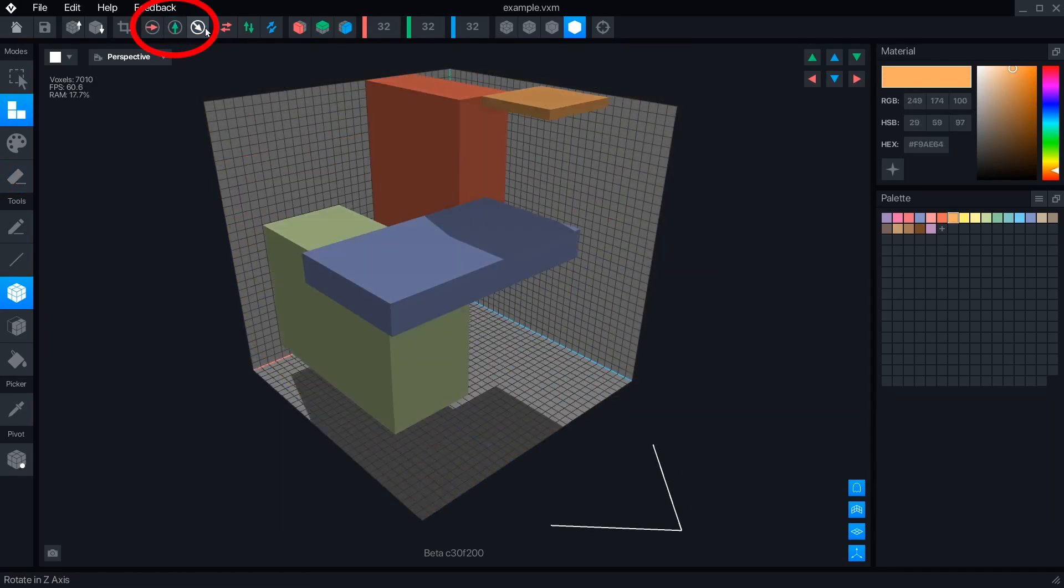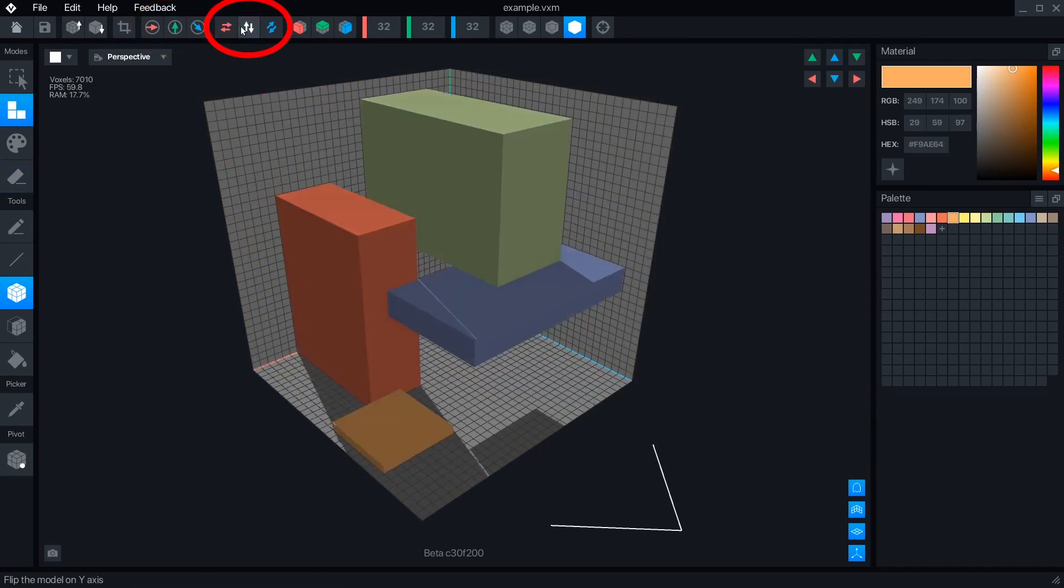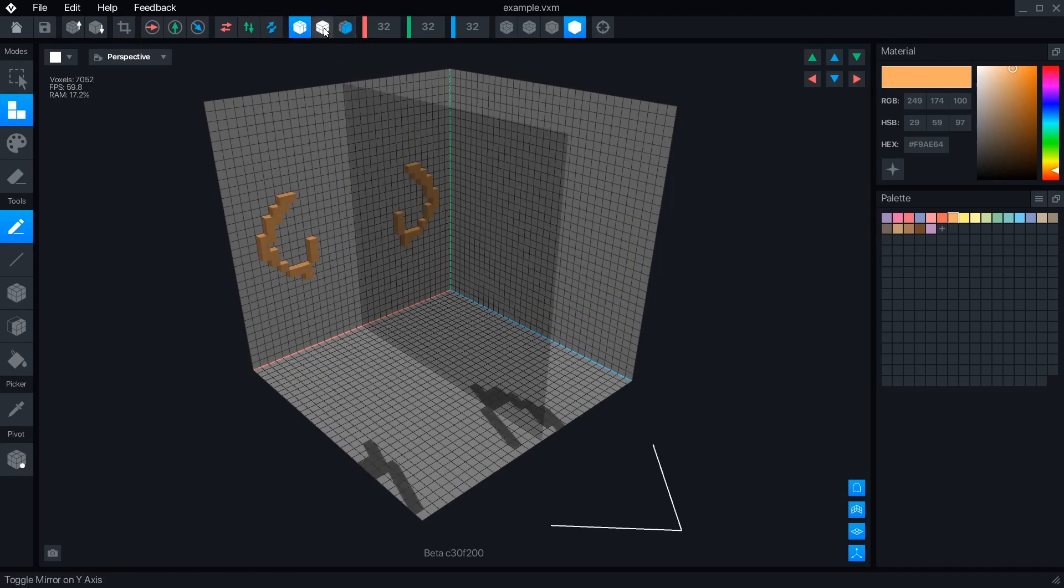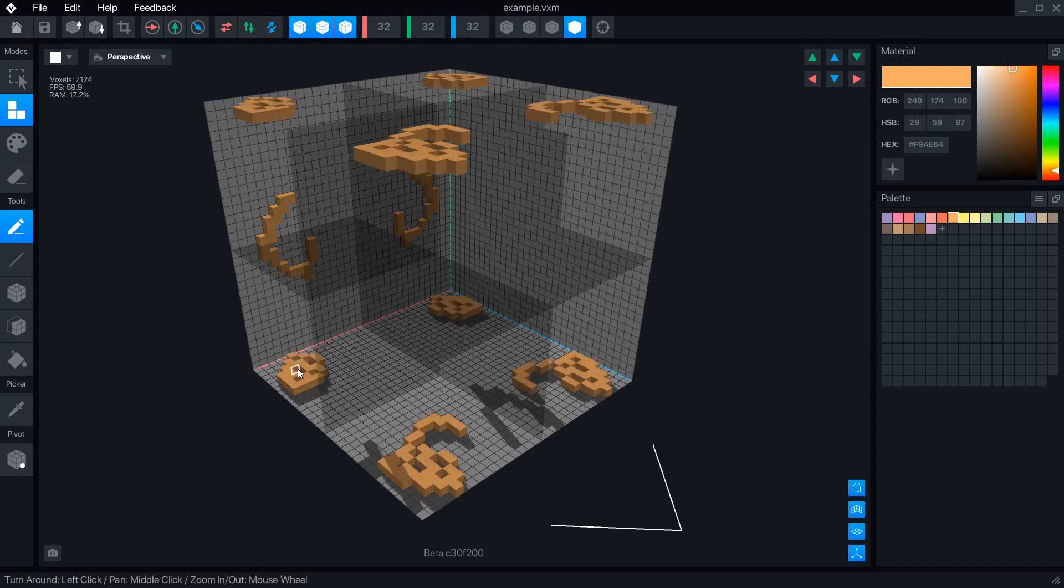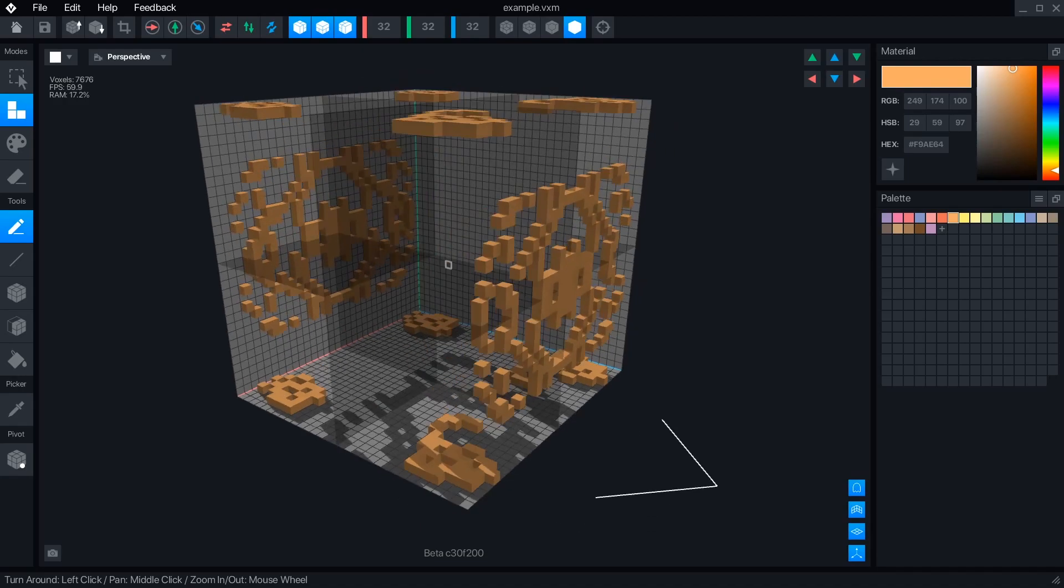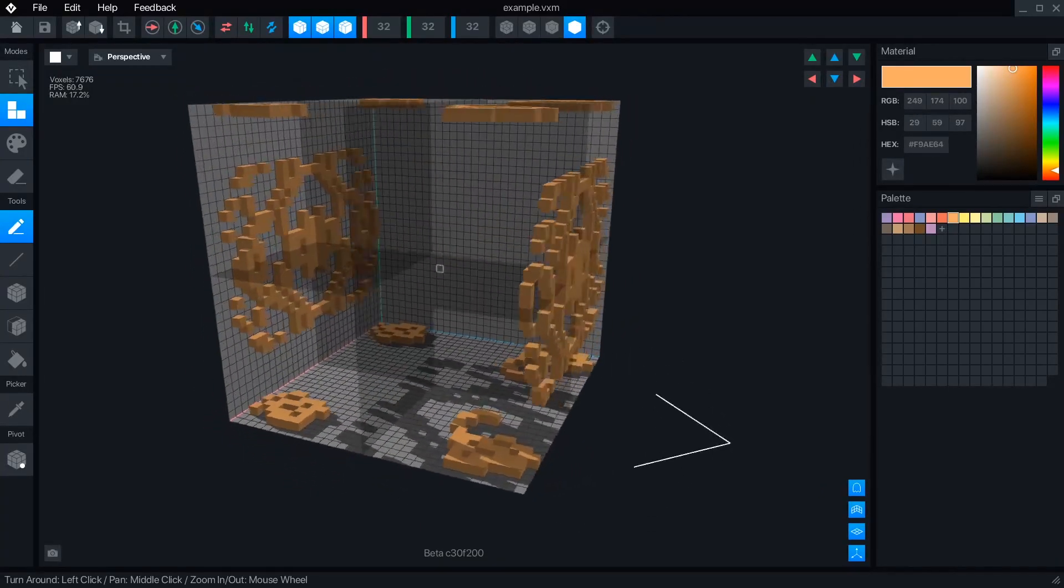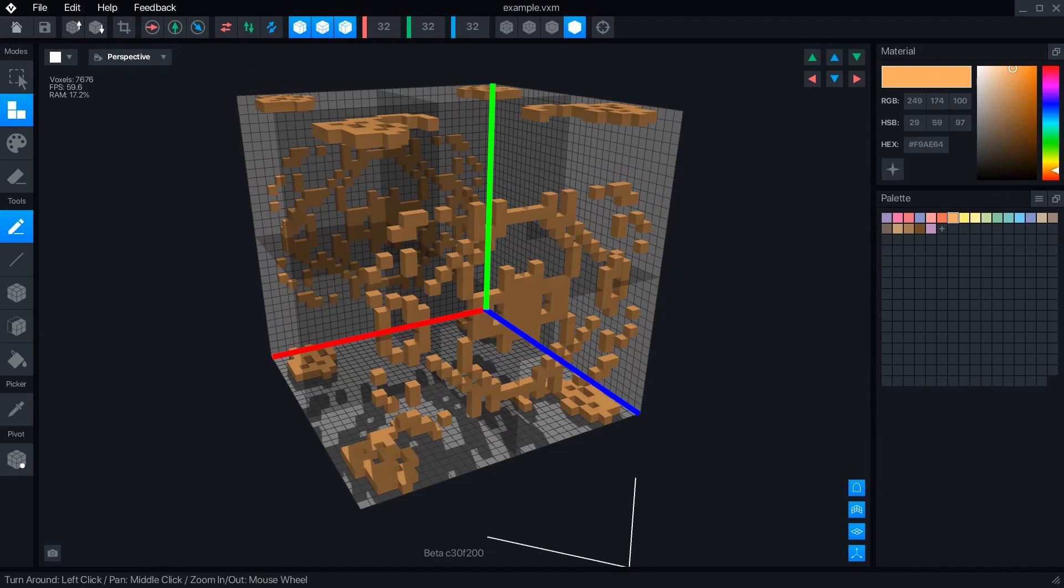The next set of buttons rotate and flip the object, and these turn on the mirror feature for symmetrical sculpting. Each axis is color-coded. Red is X, green is Y, and blue is Z. Every button related to the axes matches this scheme, and the lines are drawn in color on the volume itself as a reminder.